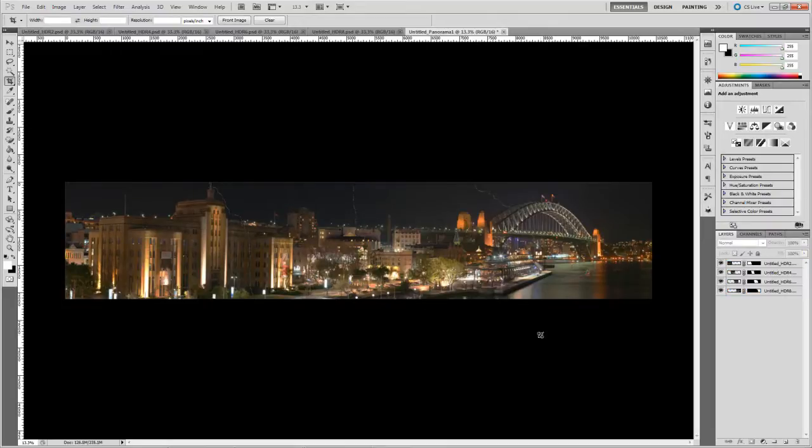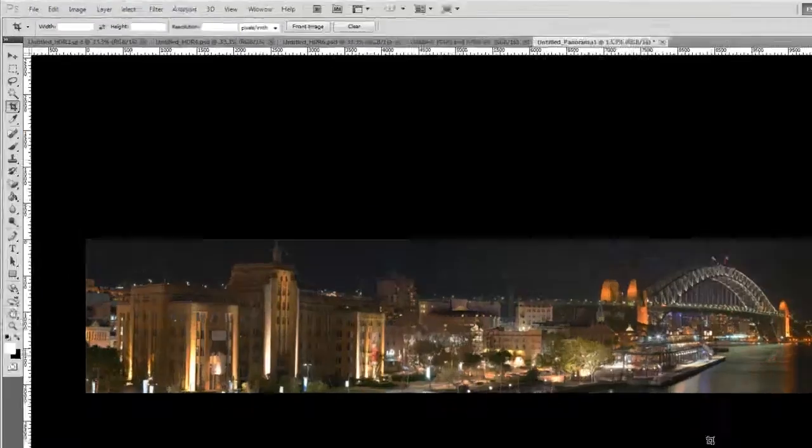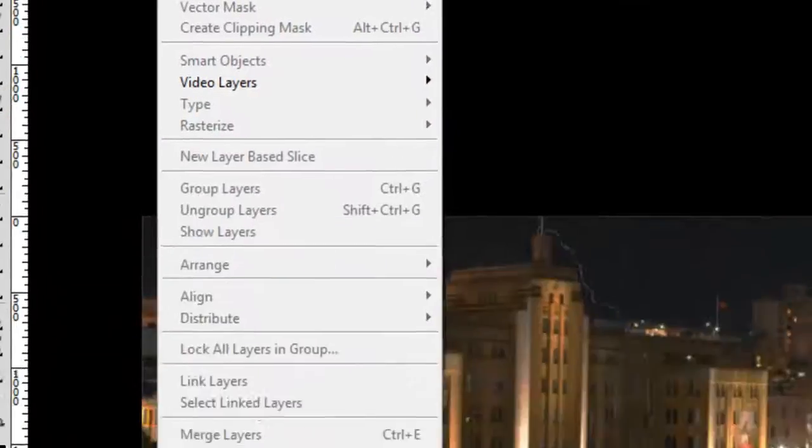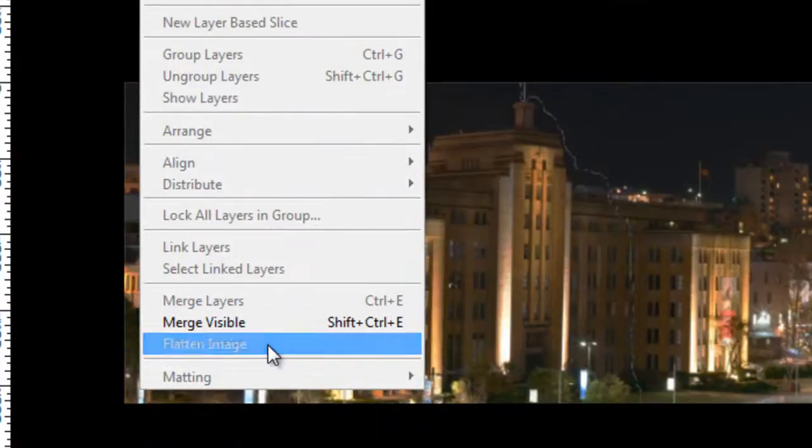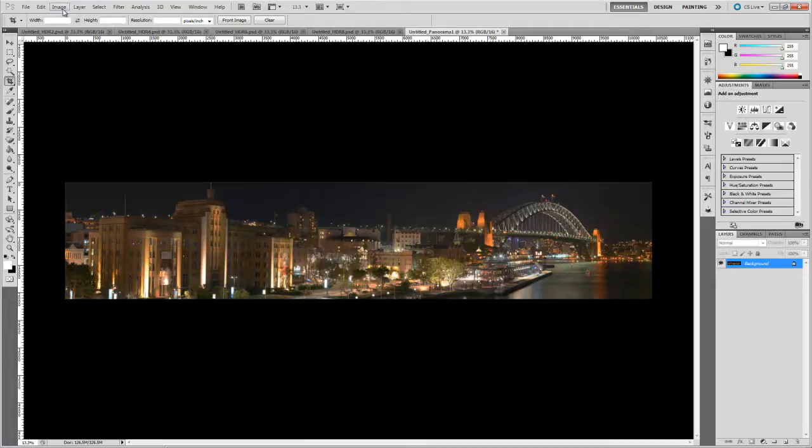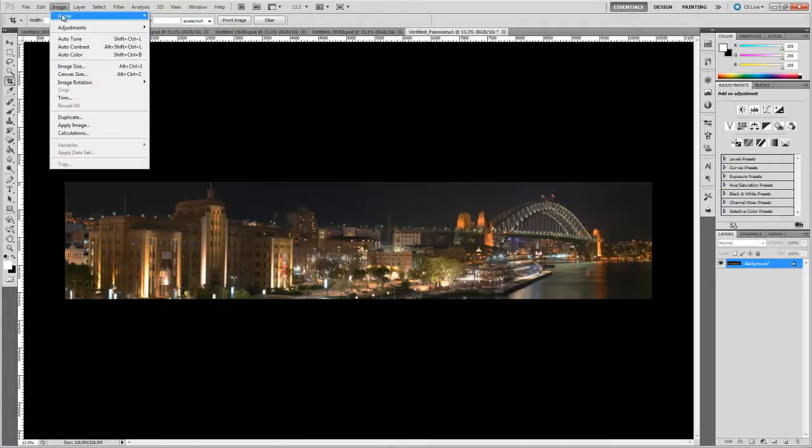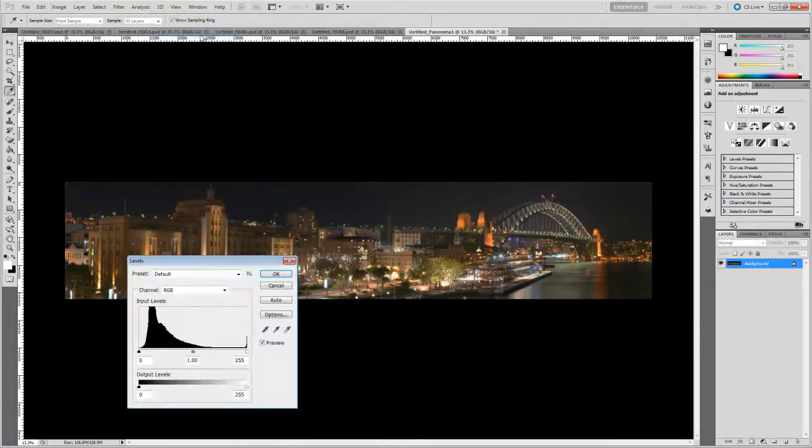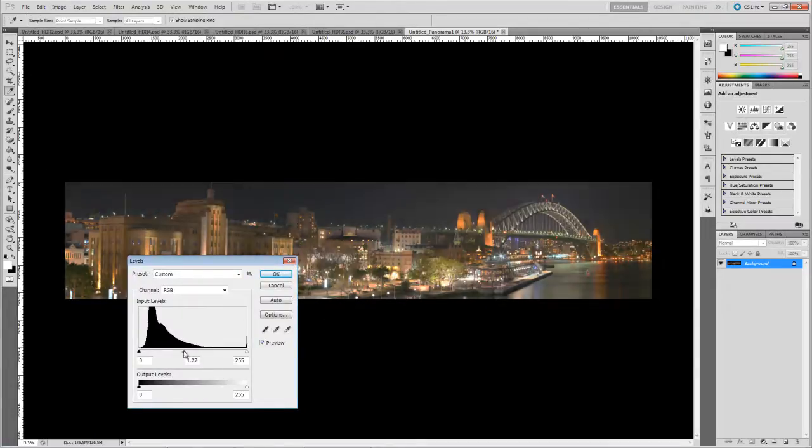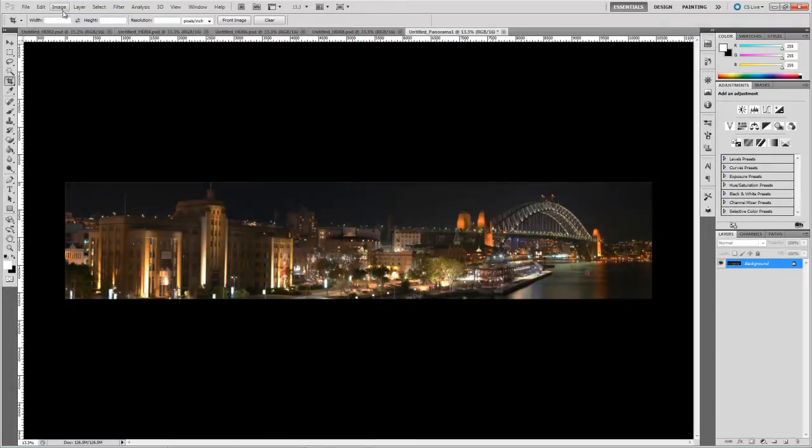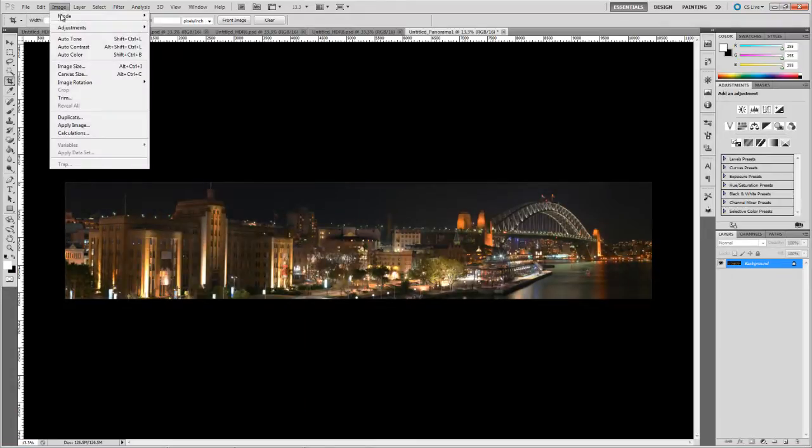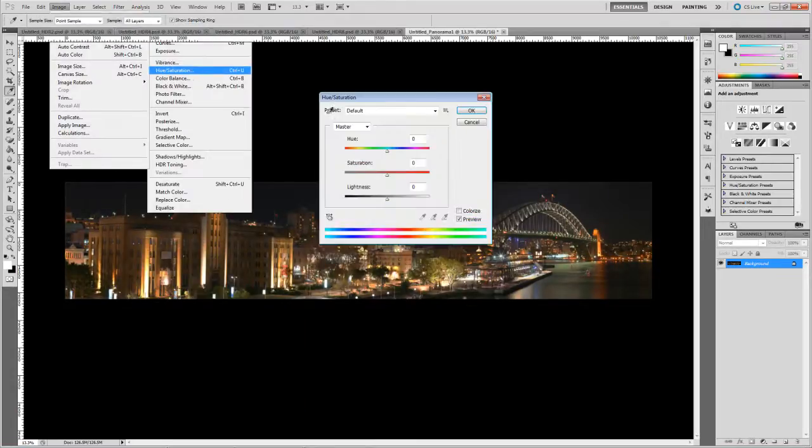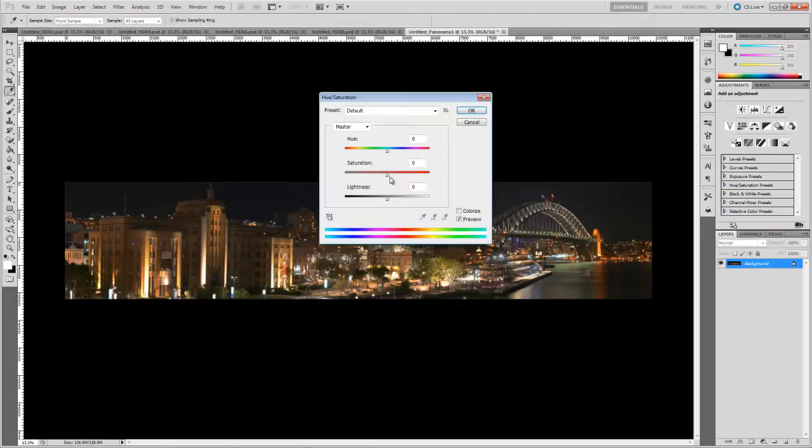Once you're happy with the images it is, go to Layer and Flatten and it just merges all those images together which then allows you to add any adjustments that you might like. So if you want to play with the levels for example, or possibly even play with the saturation, then you can do that here.